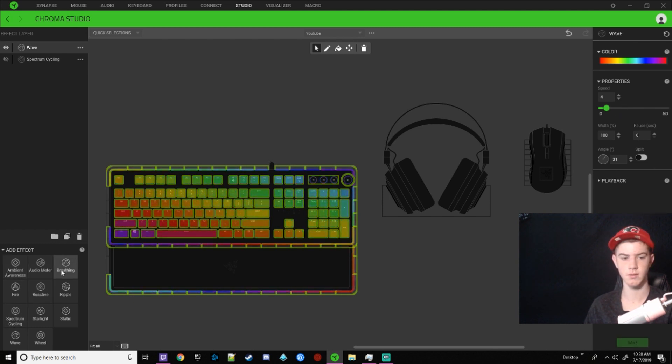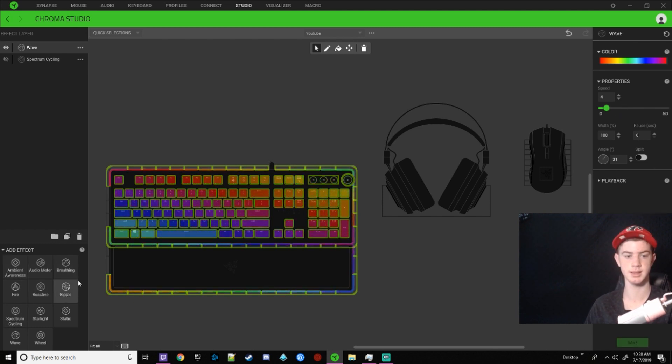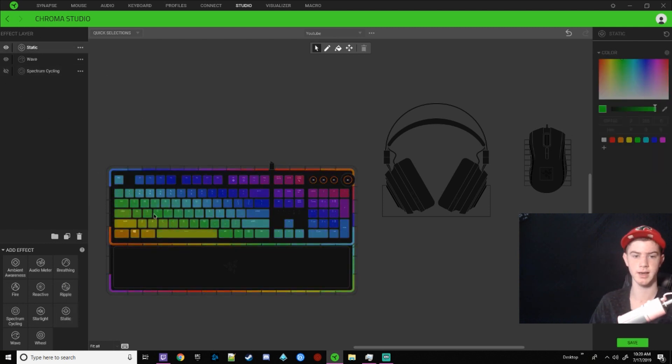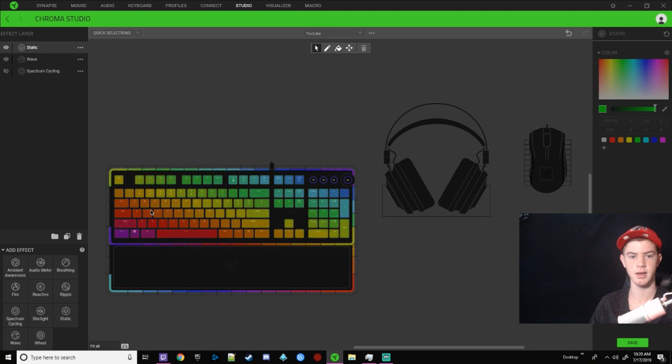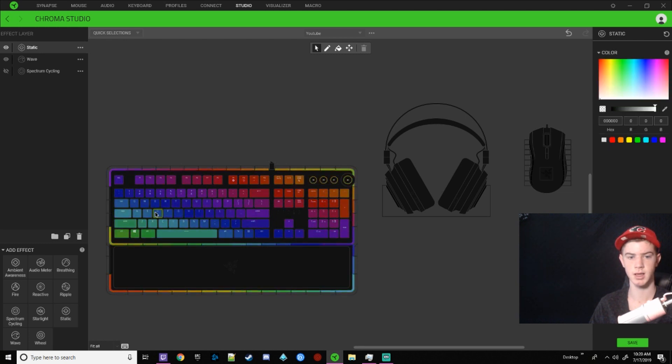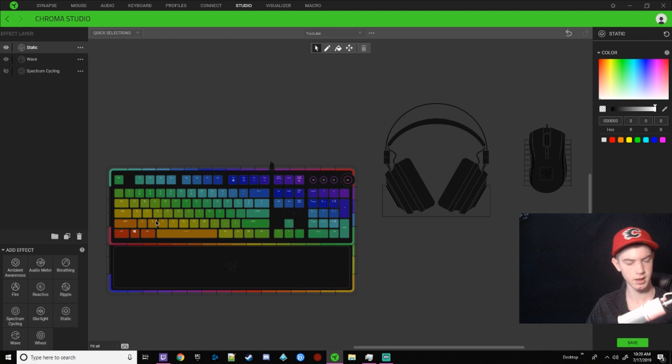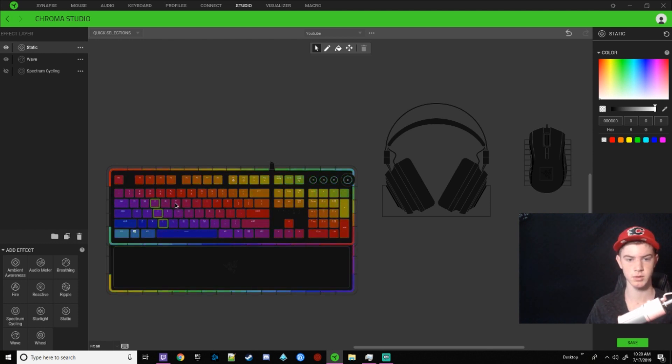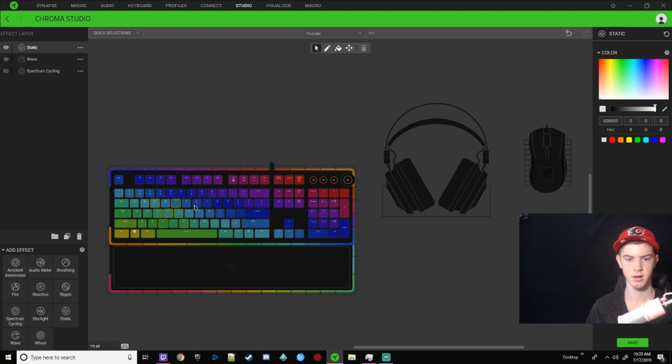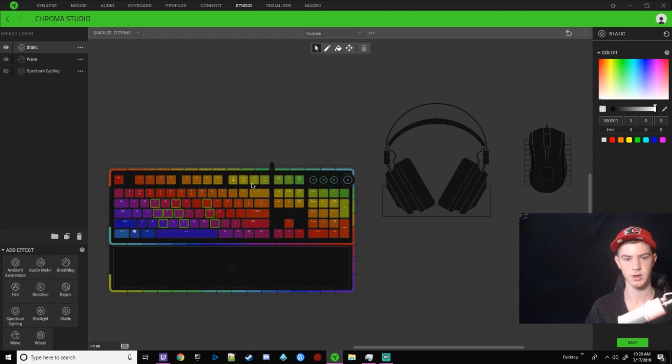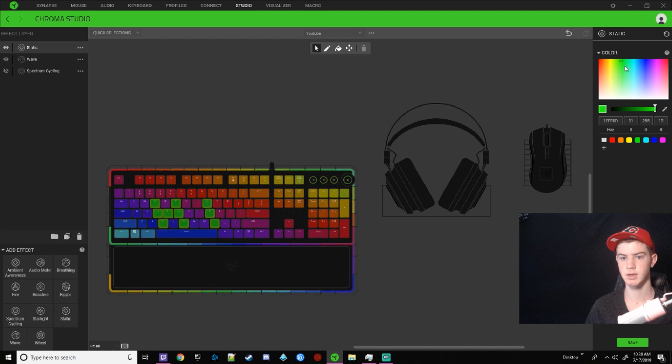And then if we want something to permanently say something or be one color, you just go to static. And now we want to select multiple keys, but as you see, I'm trying to click on them. It doesn't really work. If you hold control, you can select multiple keys. And so I'm going to make mine say hi, there you go. And I want this to be green because green is colored Razer.